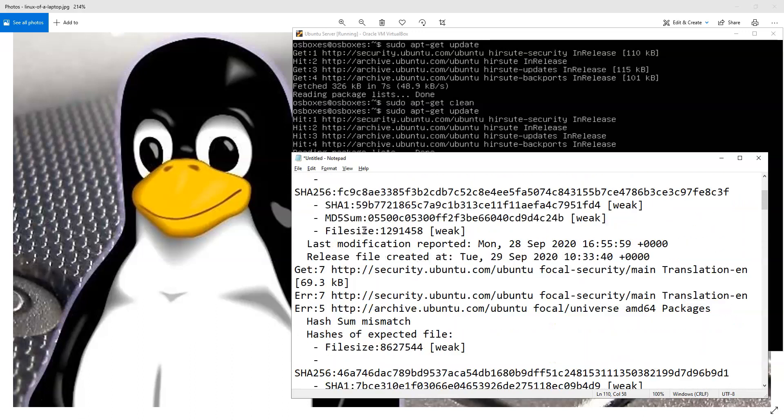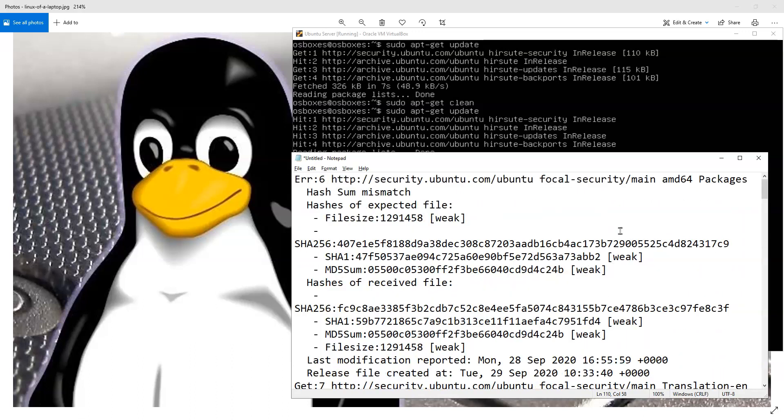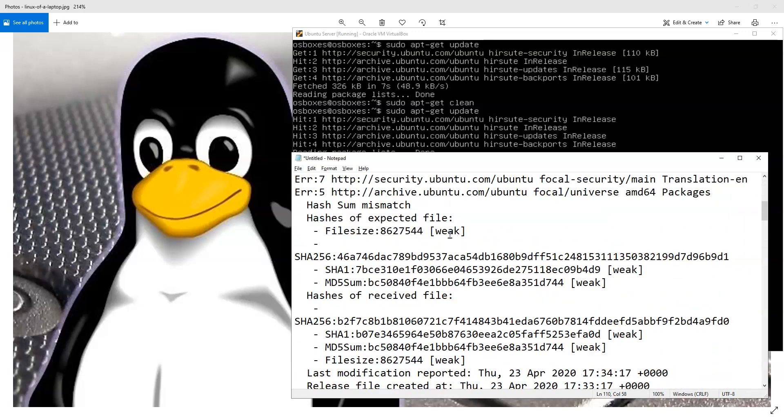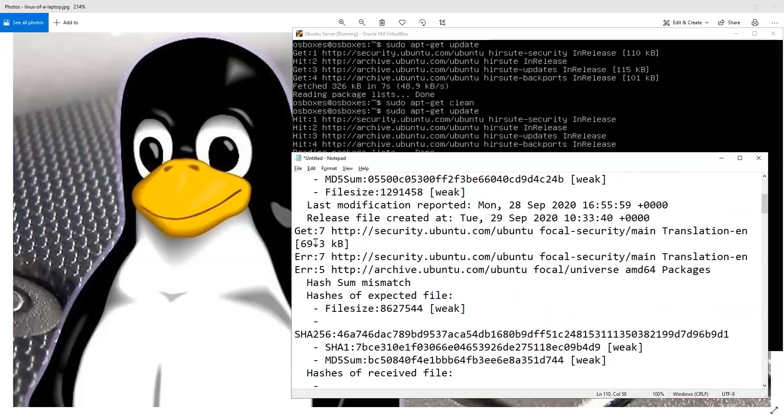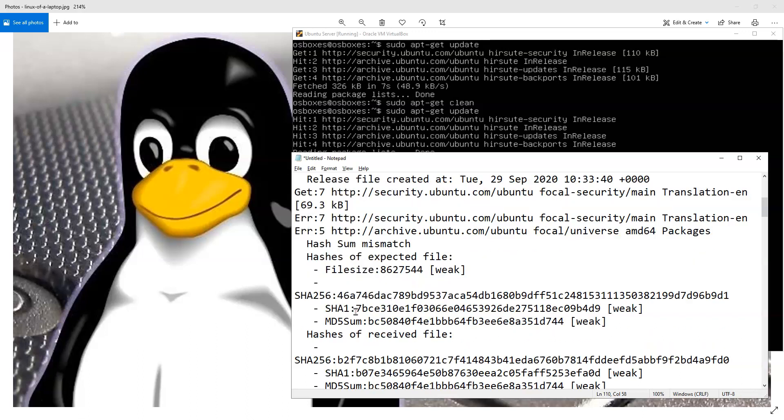And so what would happen is it would go through the list of sources. And it would actually run a hash. And so what it was looking for is a hash of the file. And it would give the hash some mismatch error.